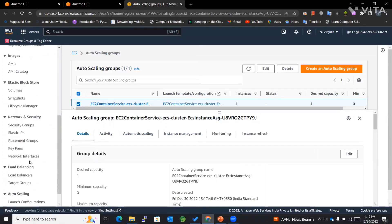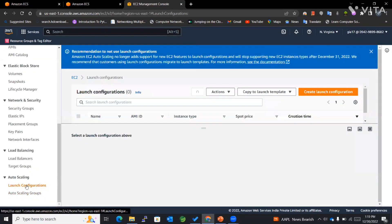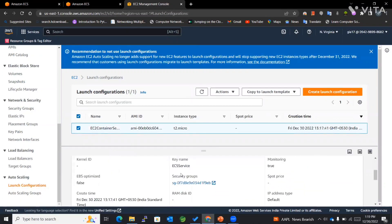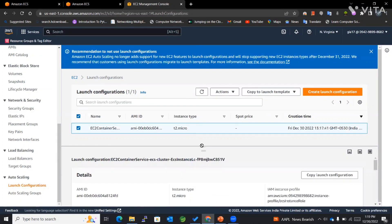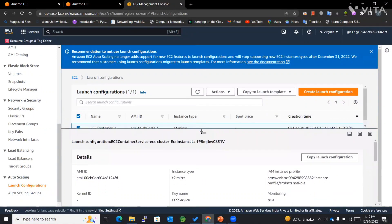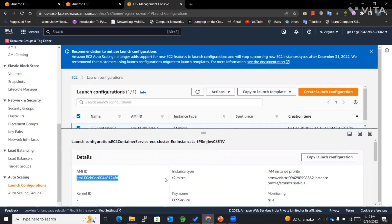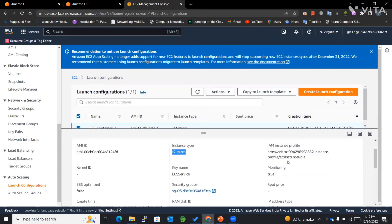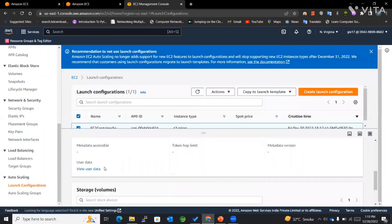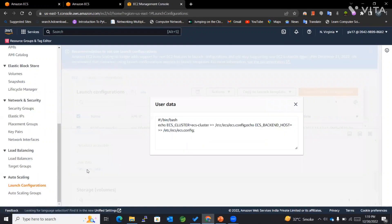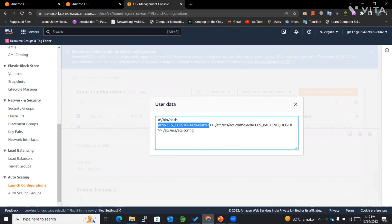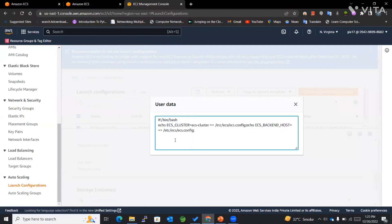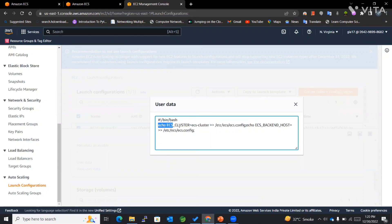Then we'll go to launch configurations. In this case, you will observe the detailed information for our EC2 instance, where it has mentioned the AMI ID along with the instance type, IAM instance profile—everything is mentioned over here, including the user data. In this user data, we have echoed the name of the cluster in this particular file of our ecs.config on our EC2 instance. If we go into that particular instance and check for this file, it should show us this along with the ECS backend host.